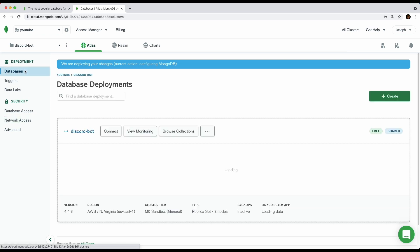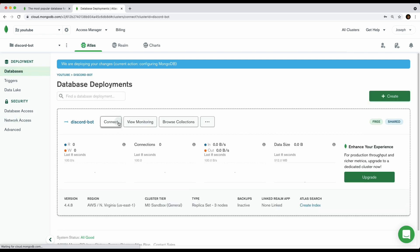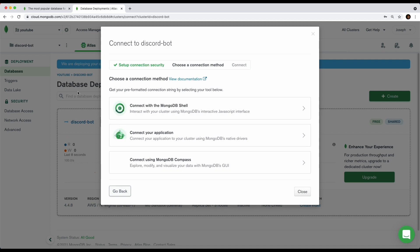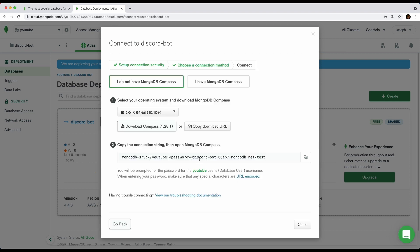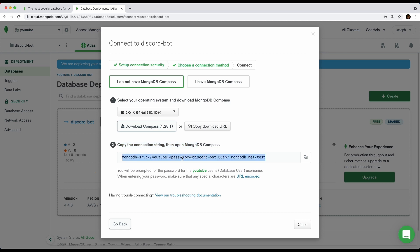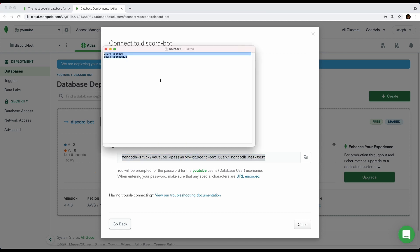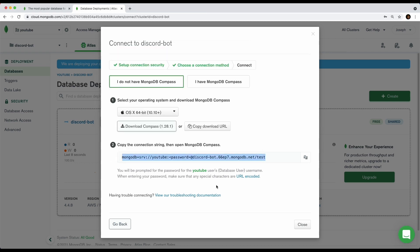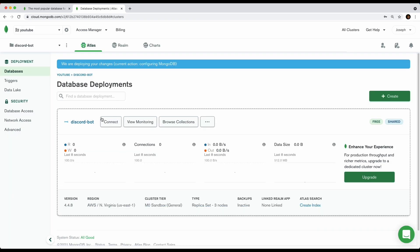Once that's done, click on Databases, then click Connect, and choose Connect with MongoDB Compass. You just need to copy the connection string shown there. Paste it into your notepad — label it as 'URL'. Then close the dialog.